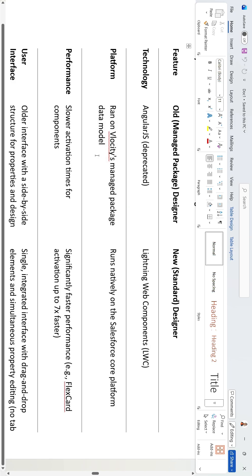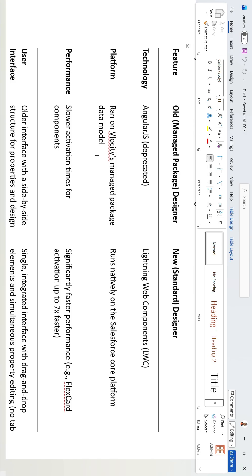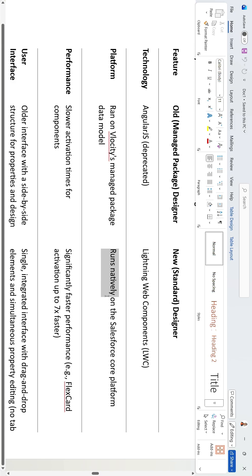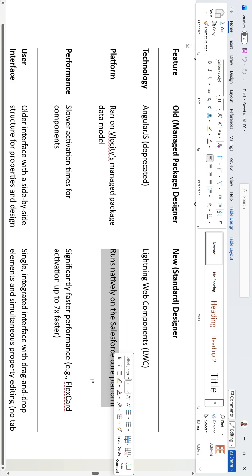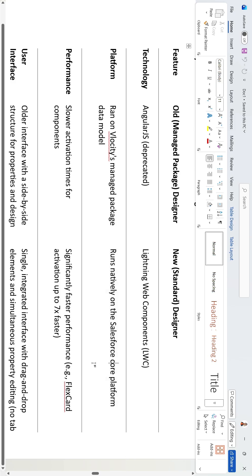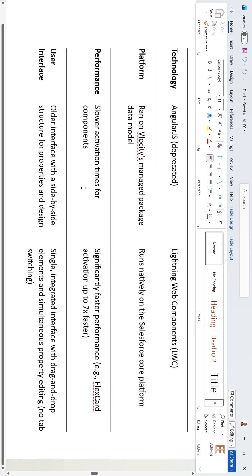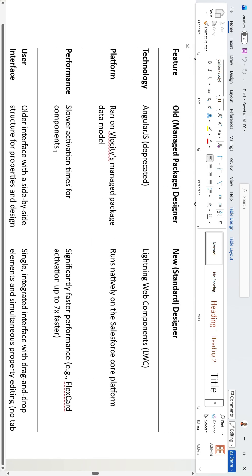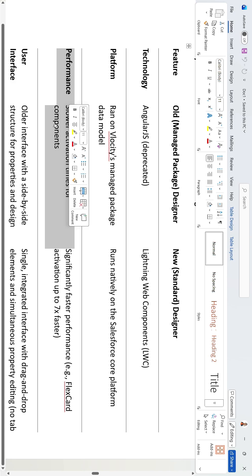In the old managed package designer, it uses velocity managed packages — for example, the velocity insurance package for insurance, and the velocity CMT package for communications. In the new standard designer, it runs natively on the Salesforce core platform, so we can see all standard objects instead of those velocity custom objects.